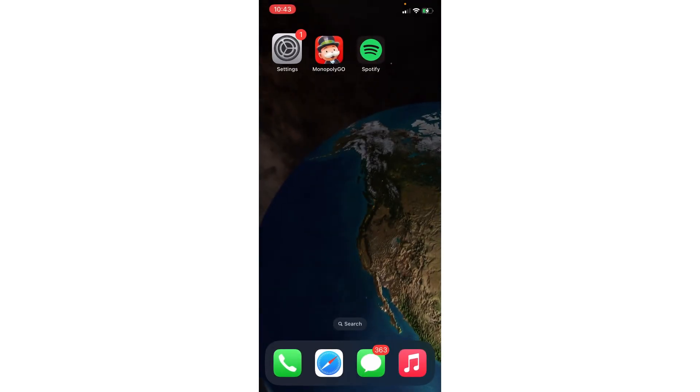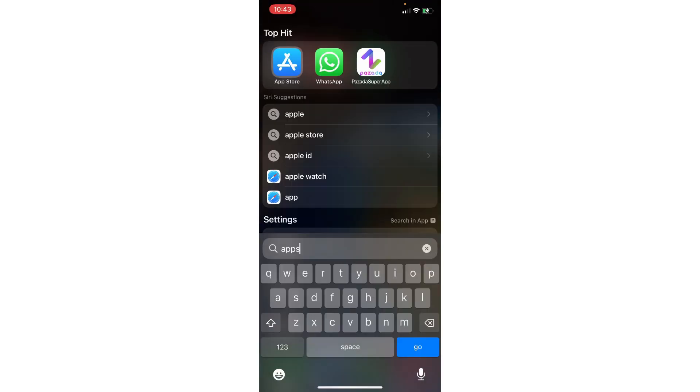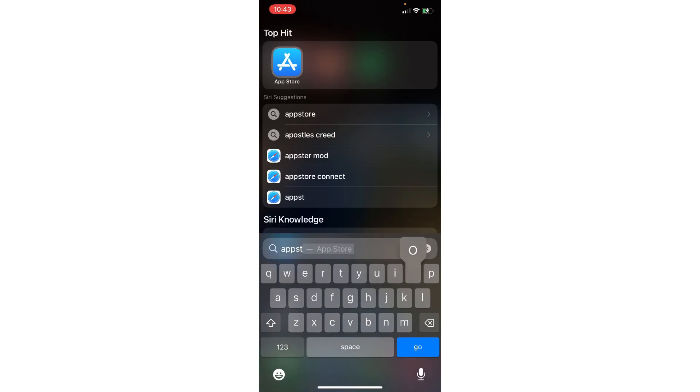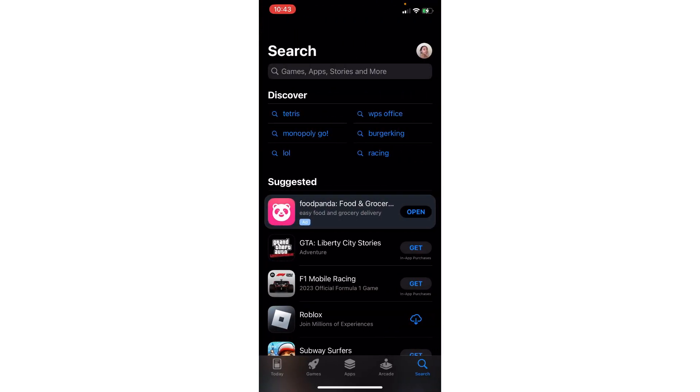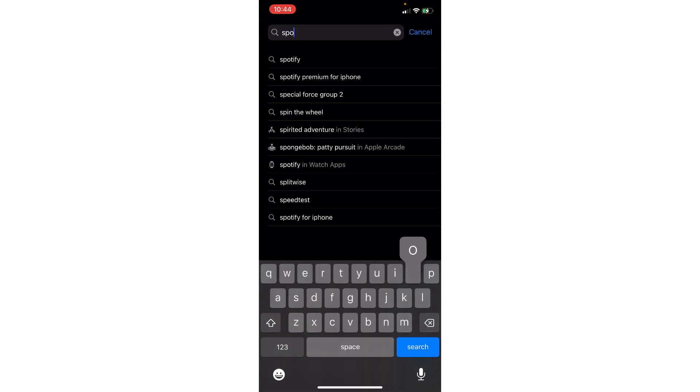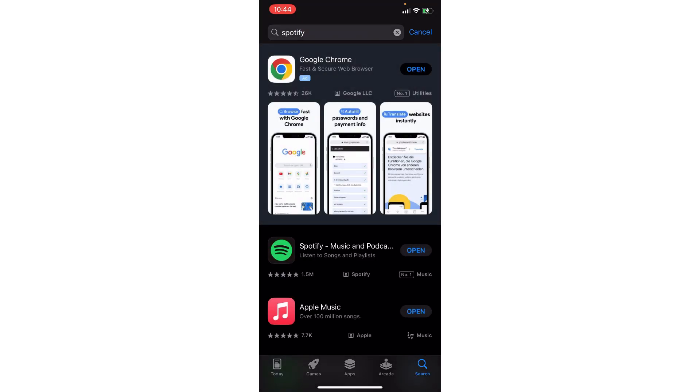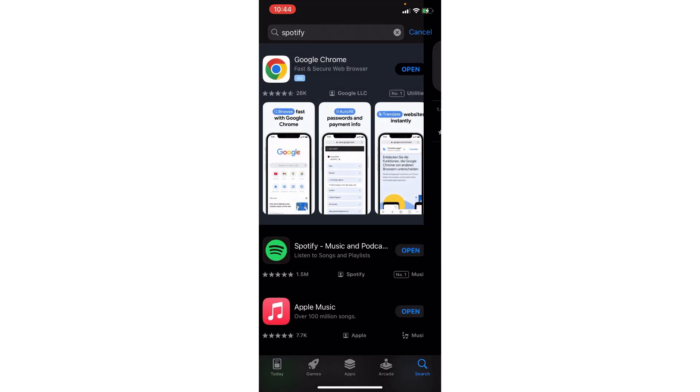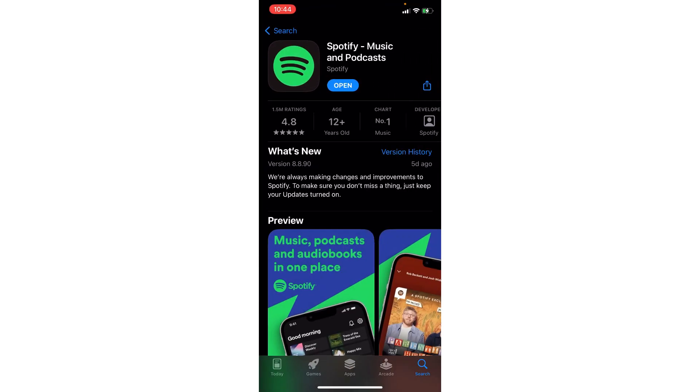You could also check the App Store to see if there's an update available. Just search for Spotify and you should see an update button beside it if the app isn't updated. After updating, you could reinstall it and check if Spotify Wrapped is now showing up.